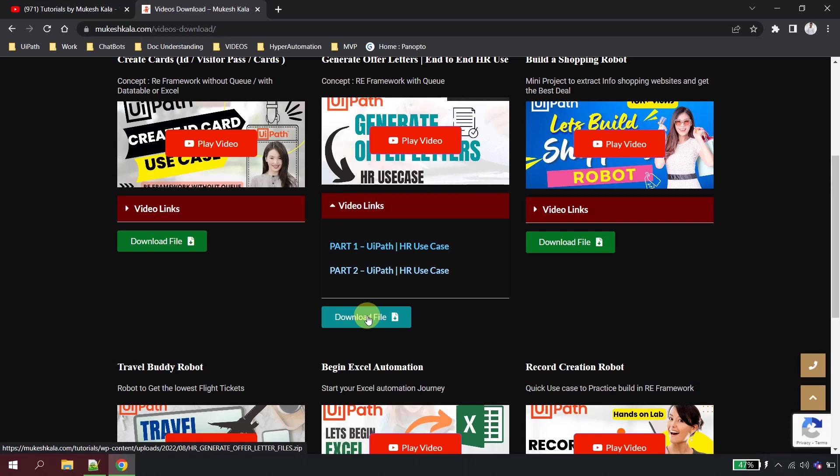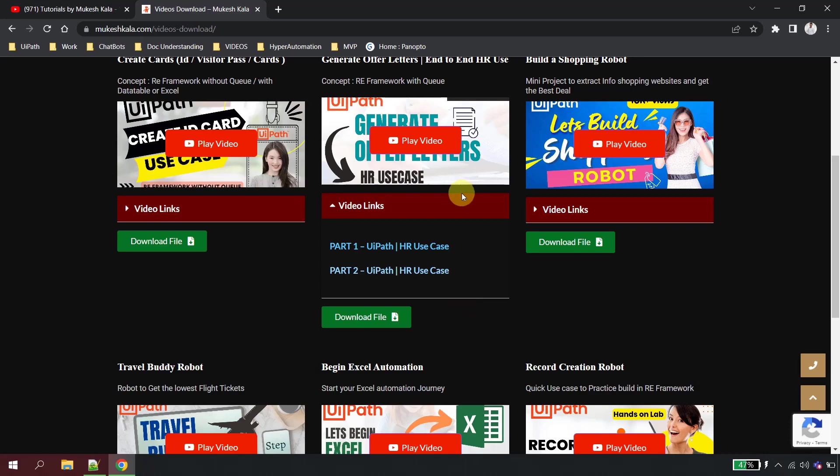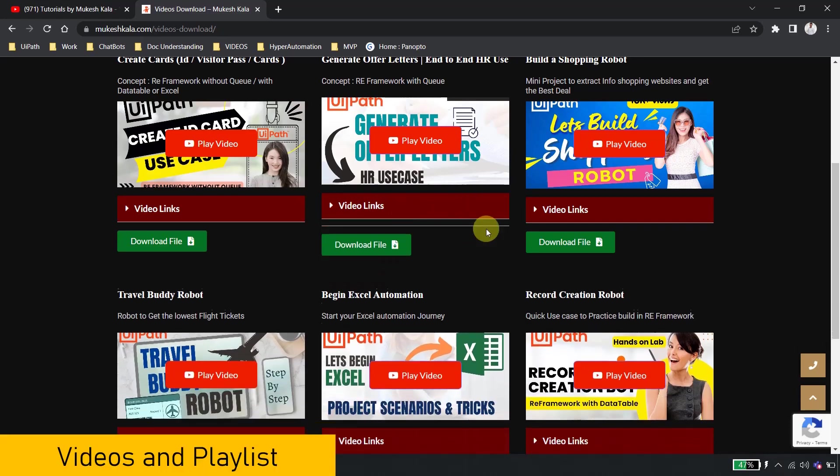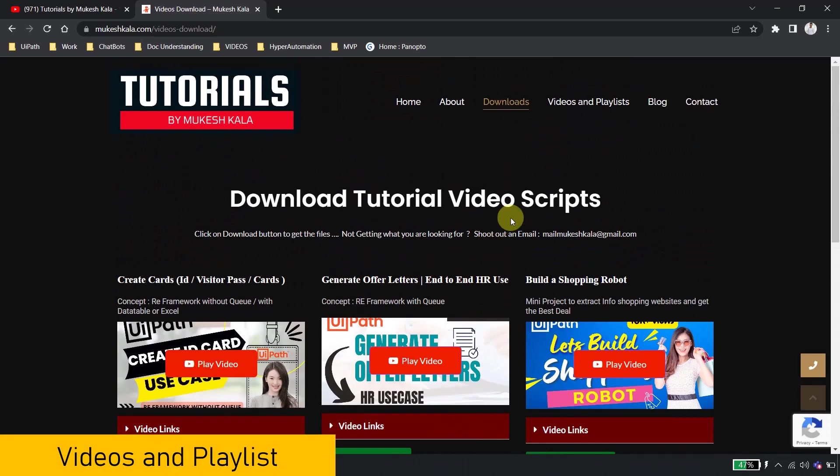All you have to do is click on the video links and you click on the download file. It will download the respective file for you and you can actually go and practice along with the video. So that means you no longer have to email me for the files and you can speed up your learning curve.